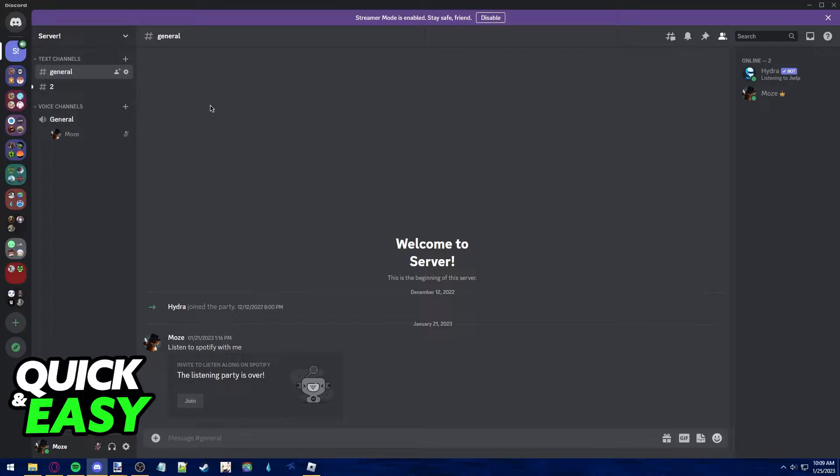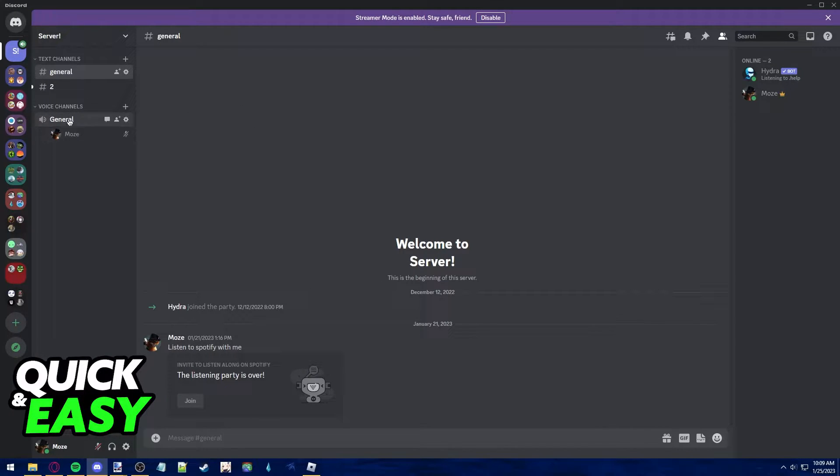All you need to screen share on Discord is to join any voice chat where you want to share your screen for others to watch.